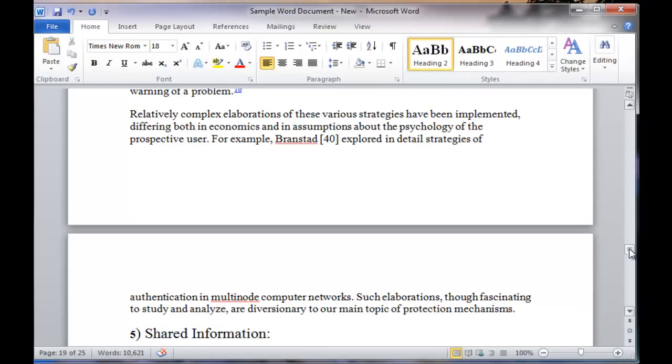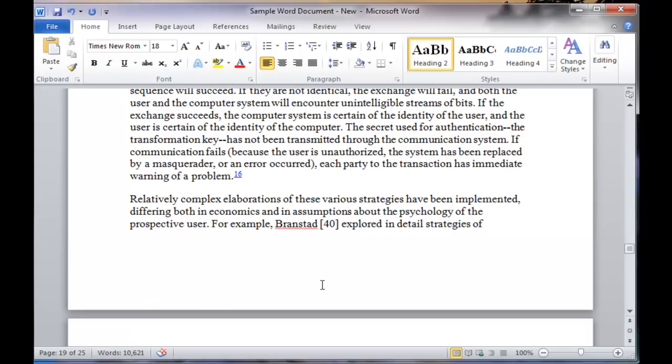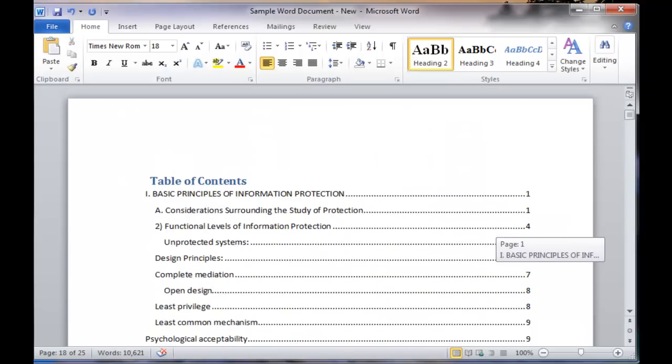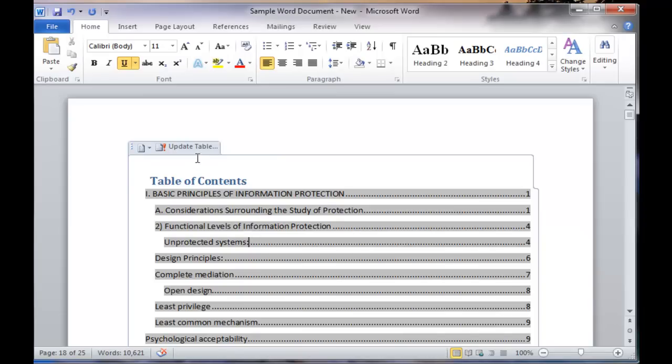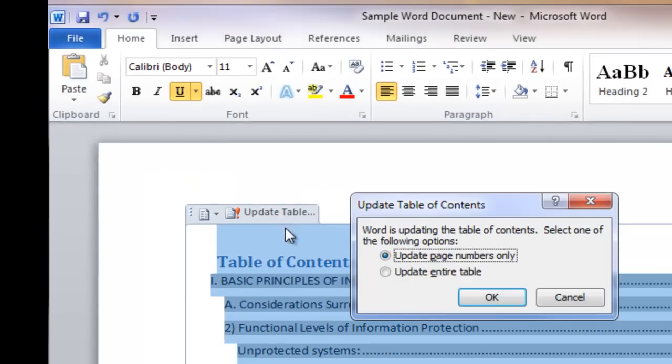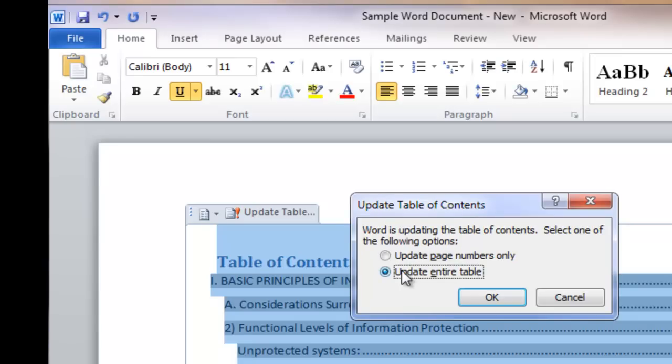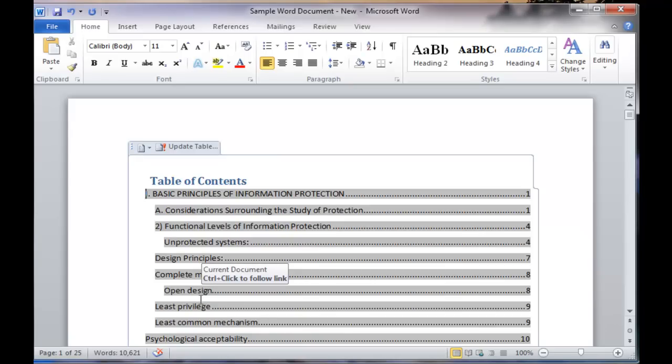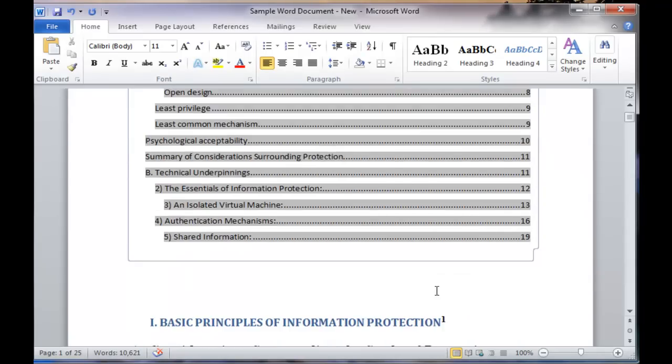Now, in order to update that in the table of contents, you need to go back to the table of contents, click once on it, and then choose update table. This function will update, choose the update entire table, that will update the definitions for the new styles that you are using, as well as the page numbers corresponding to them.